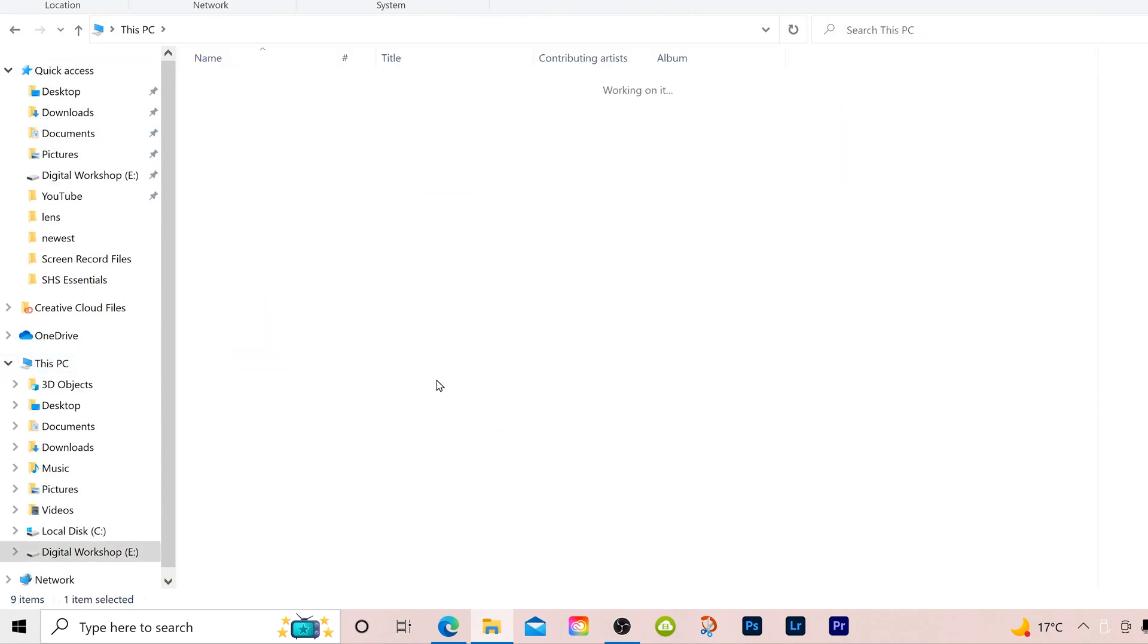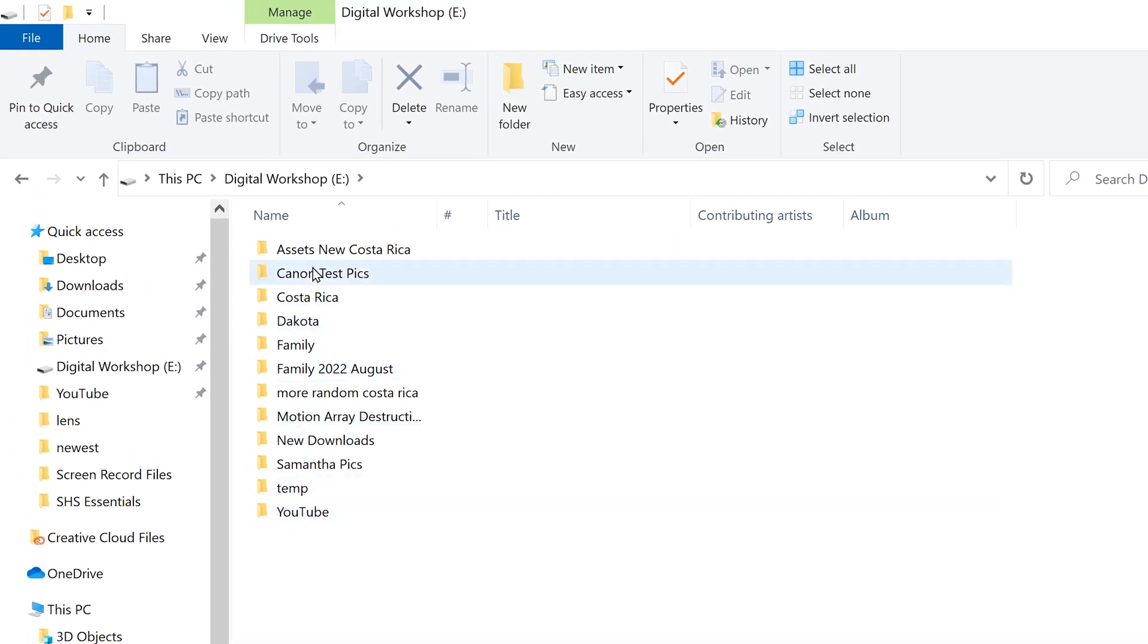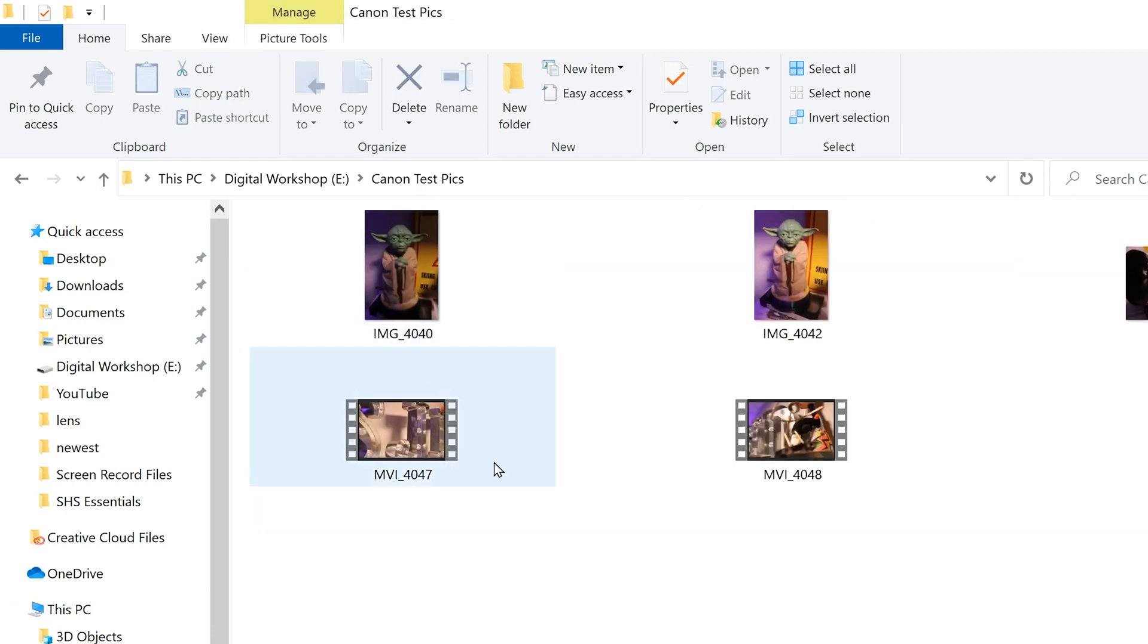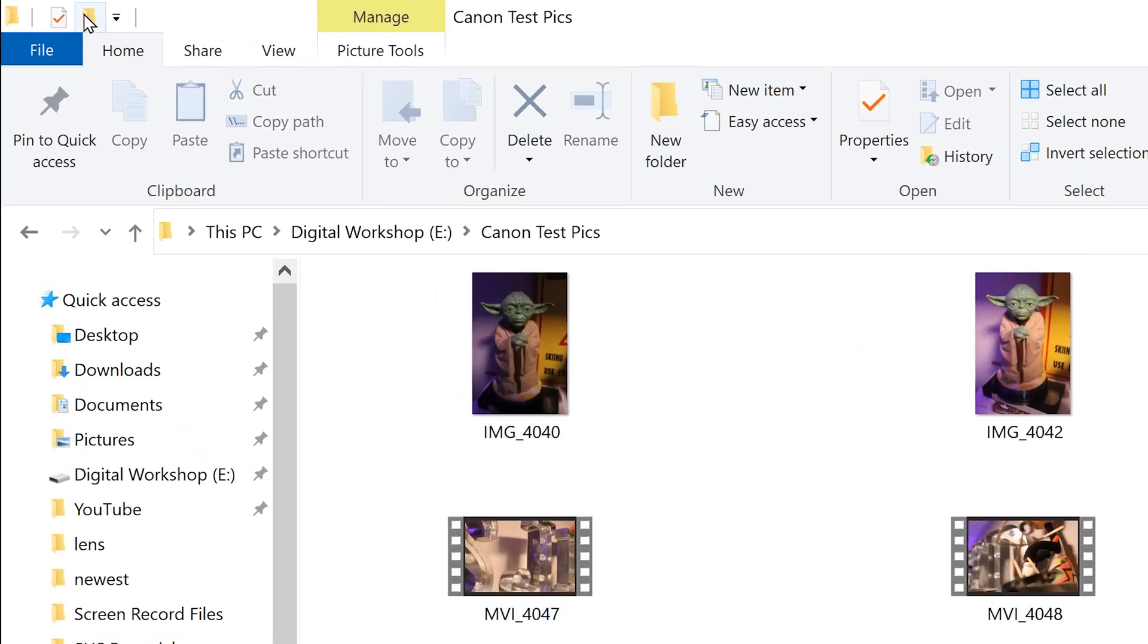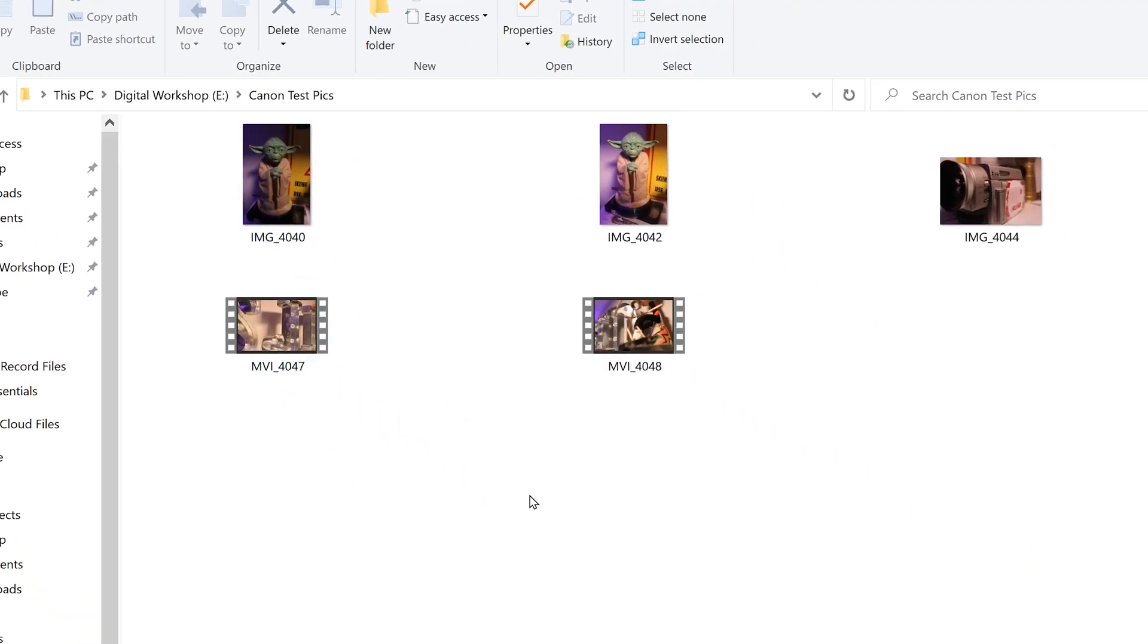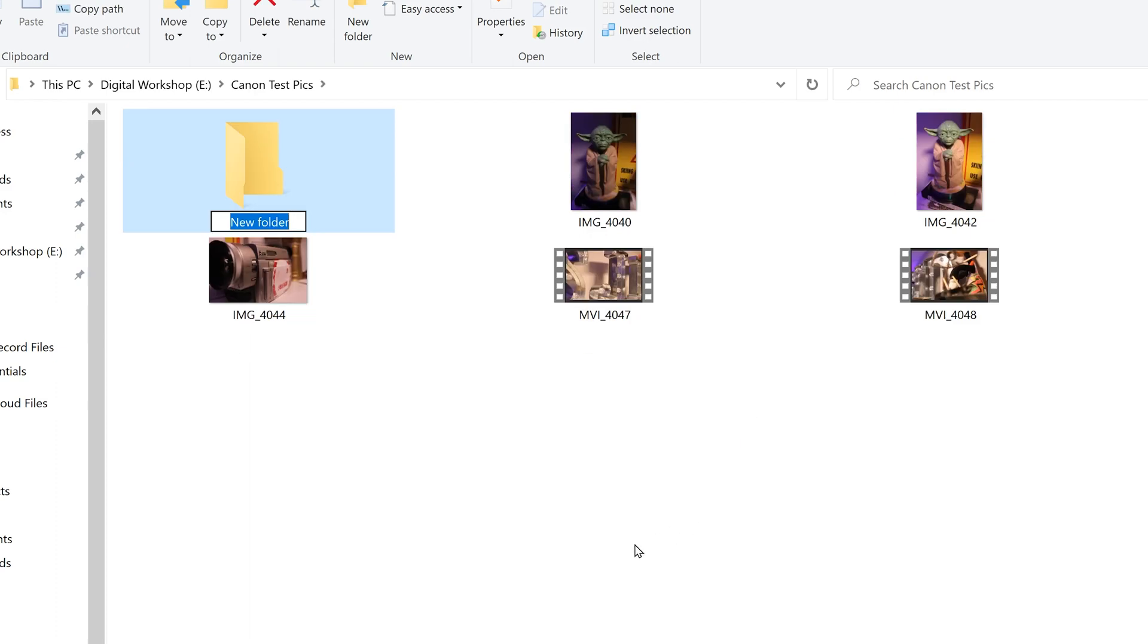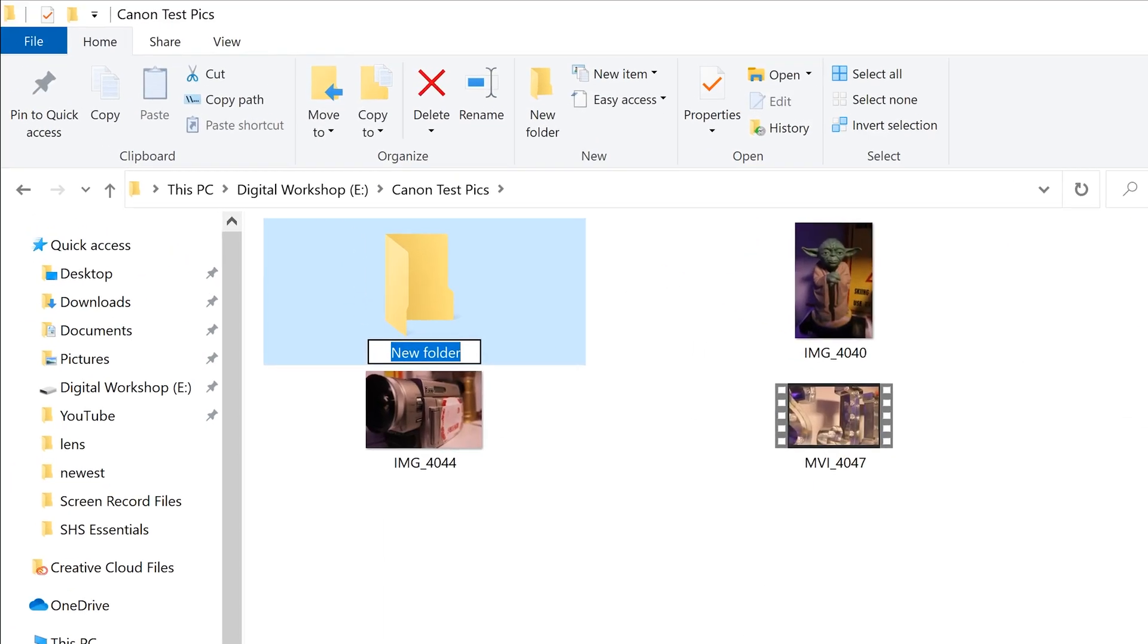I'm going to double click. And then if I wanted it to go in any of these folders, I could double click in there too. So let's just go into Canon Test Pics. Let's say I wanted to put it in there. Then you just have to click up here for new folder, up here, or right click and go new folder. Then just name it whatever you want.